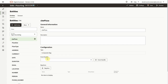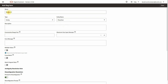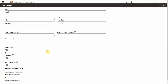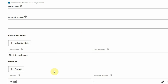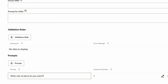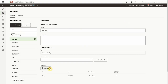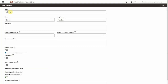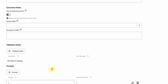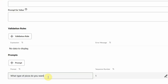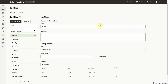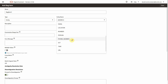We'll add these two value lists as bag items. You can explore all the different options here, but for now we'll only change the prompt. As a third bag item, we'll add a system entity of type time.